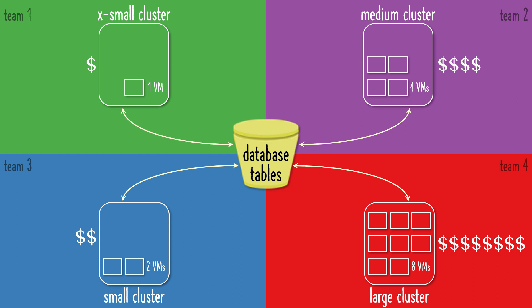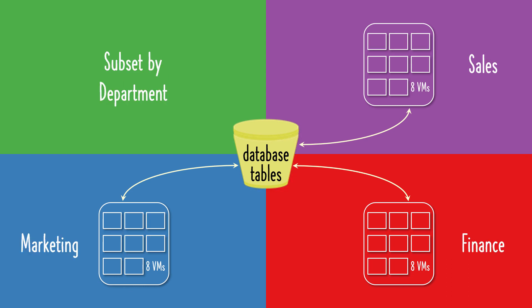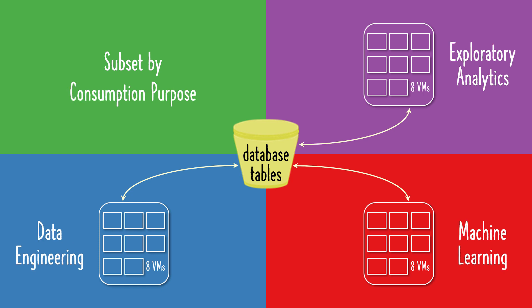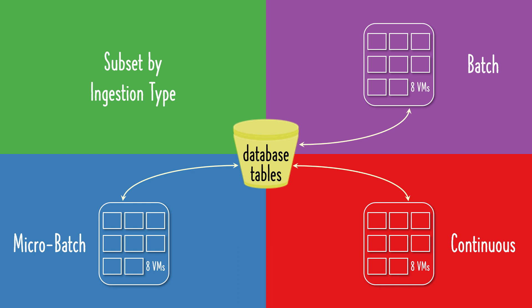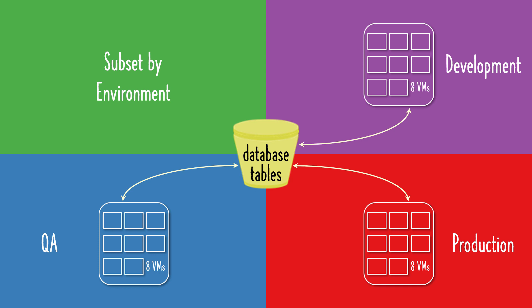I've been speaking about allocating individual compute clusters to each team, but you can define team however you want. You can subset by business department, or subset within a team based on the activities performed with the data they consume. When an IT team acts as a data producer, they can subset based on different methods used to ingest data into Snowflake. Or, when an IT team is developing apps, they can subset based on environment.